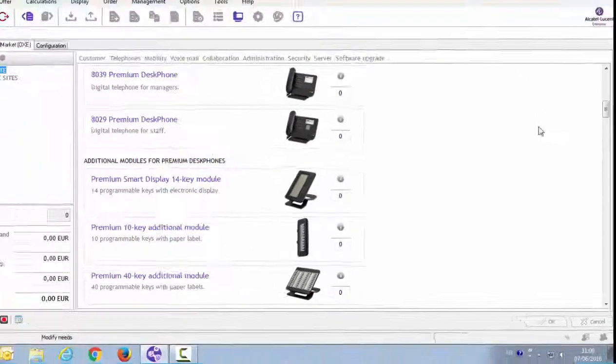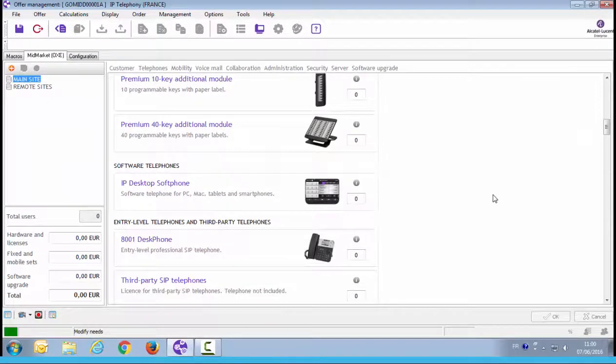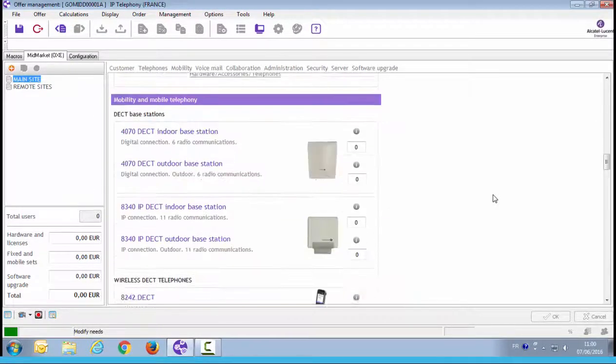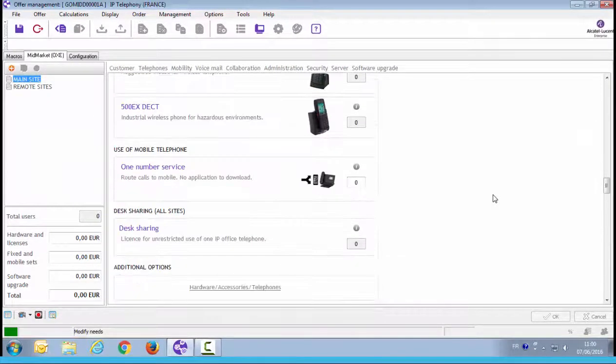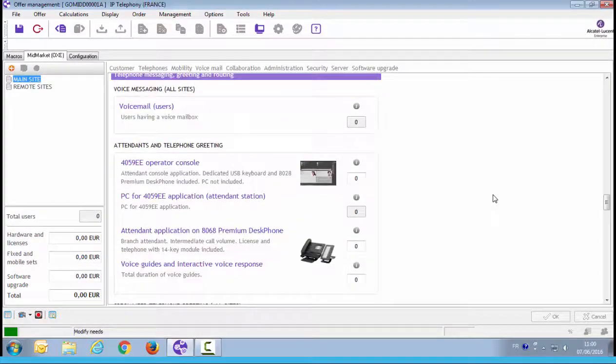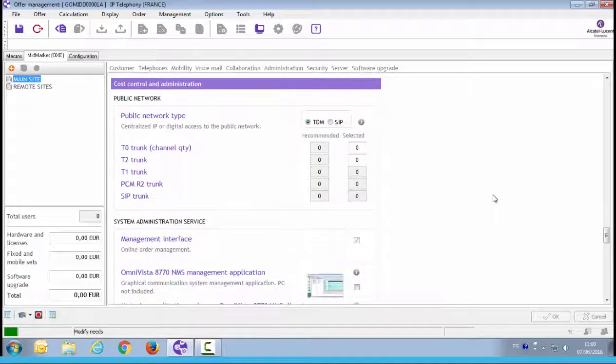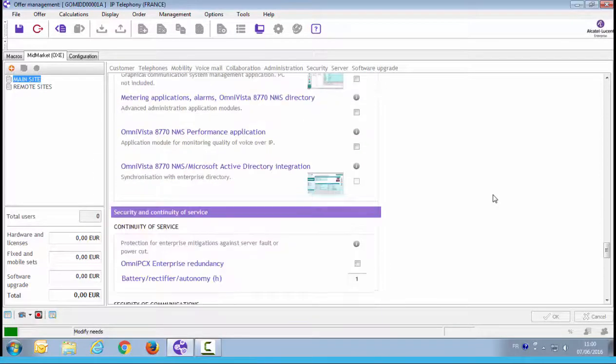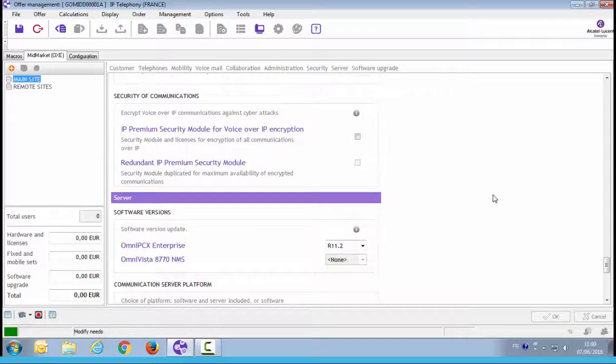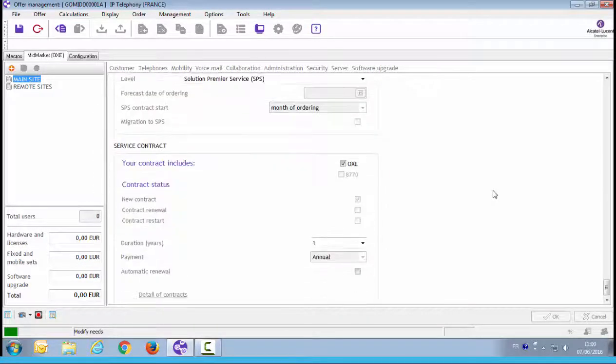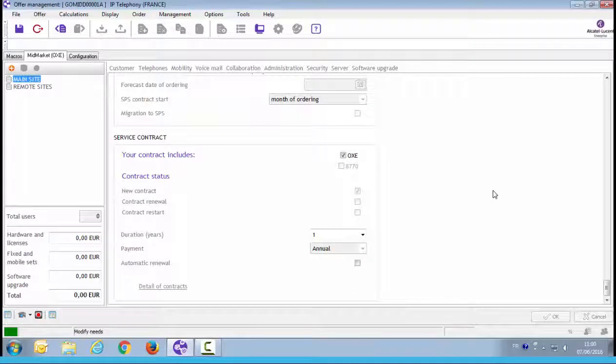Items are sorted by categories and topics. Business phones, mobility. You can browse through the different categories and topics. Telephone messaging, greeting and routing. By scrolling down with the bar on the right, or with the mouse wheel.